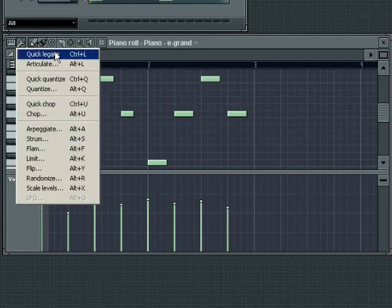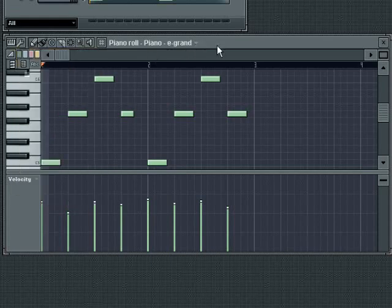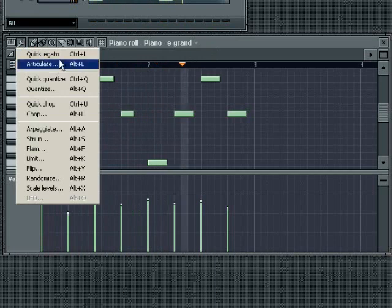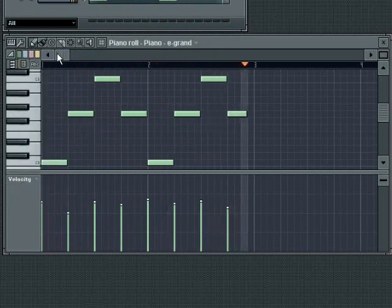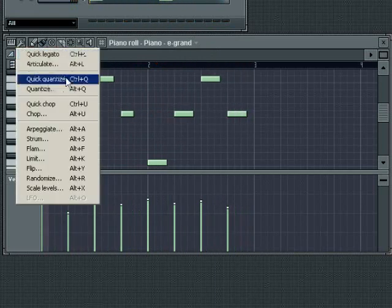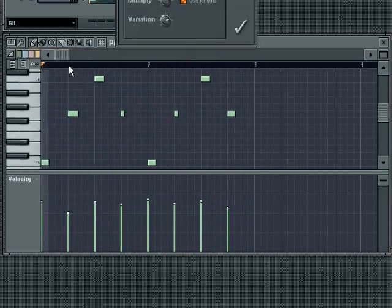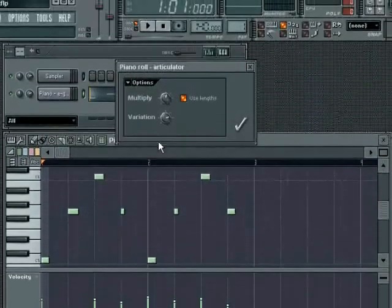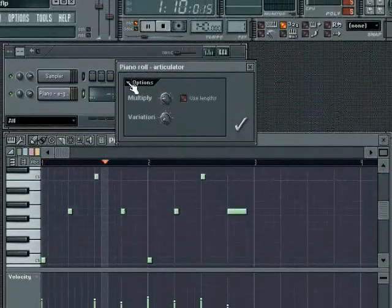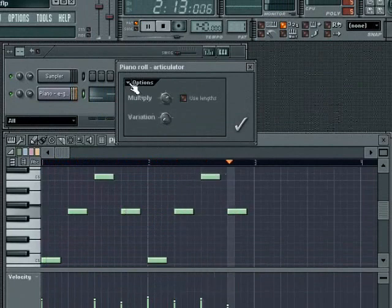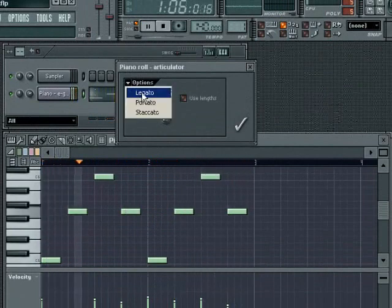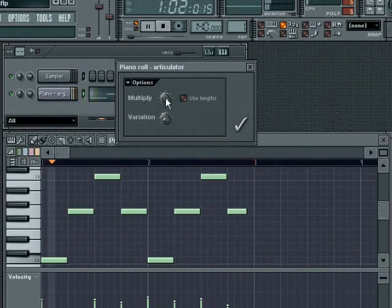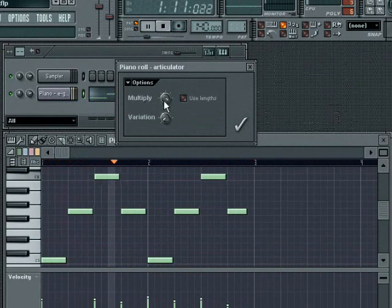The Quick Legato tool will quickly apply a legato, i.e. continuous notes effect to your sequence. Use this to smoothly sustain notes into subsequent notes. The Articulate tool gives you greater control over the lengths of the notes. The Options menu provides three quick note length presets: staccato, portato and legato.